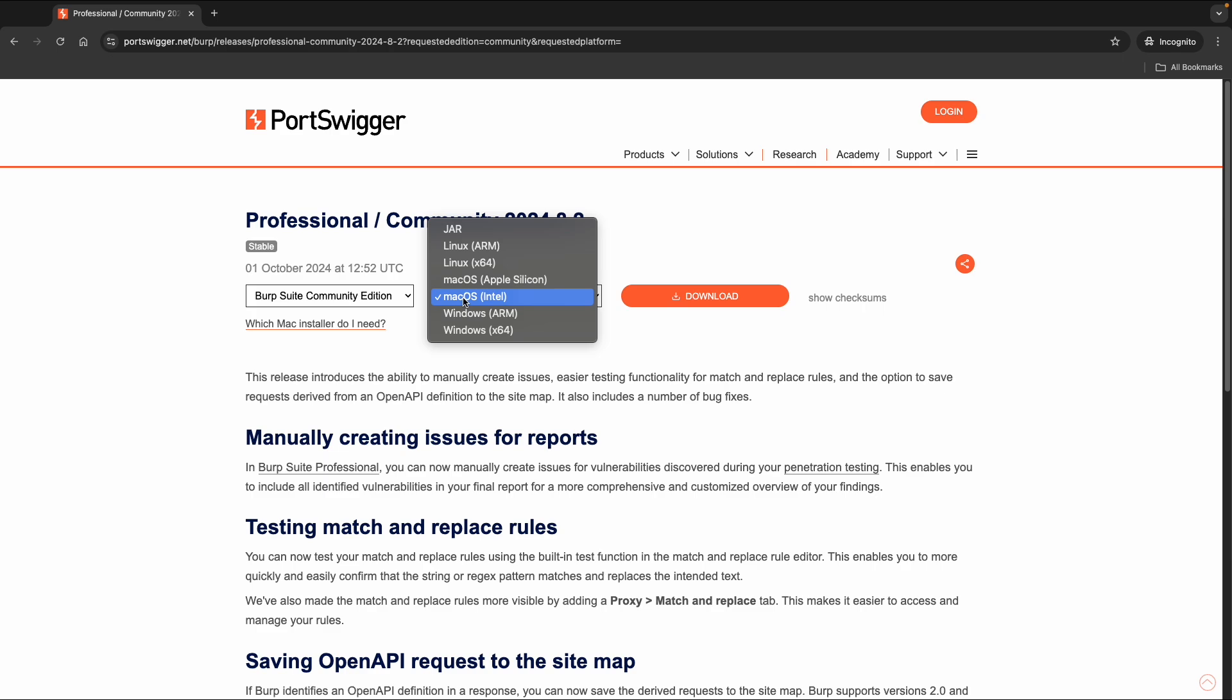So you can use the executable .jar file if you don't want to install it at all. Or you can download different versions for Linux, depending on your architecture, for Mac or for Windows.